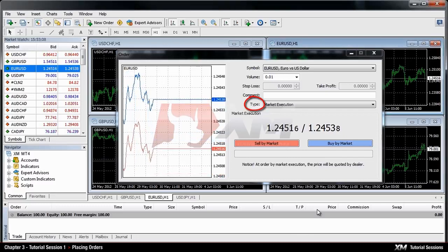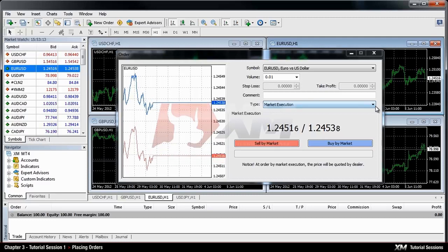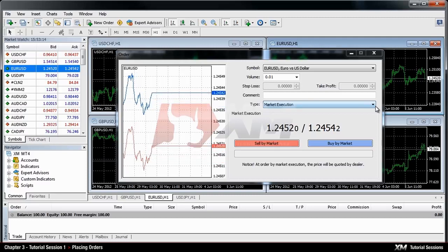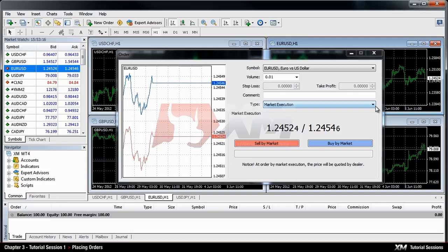Next we have the Type option, which is set to Market Execution by default. Market Execution is the model of executing orders at the current market price.